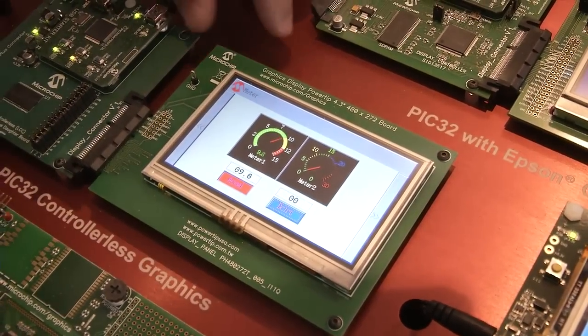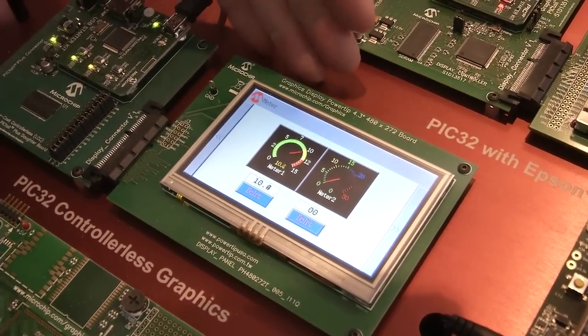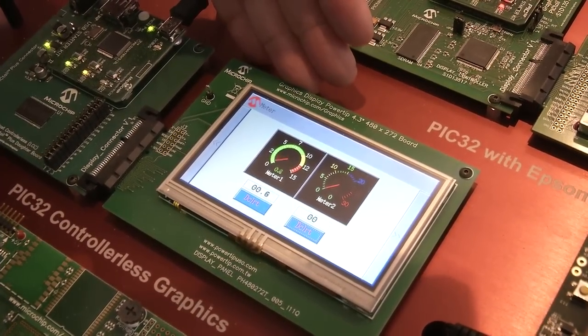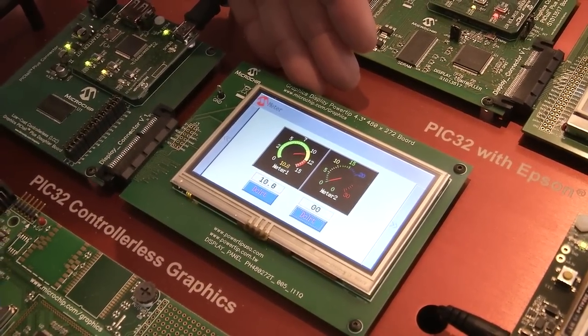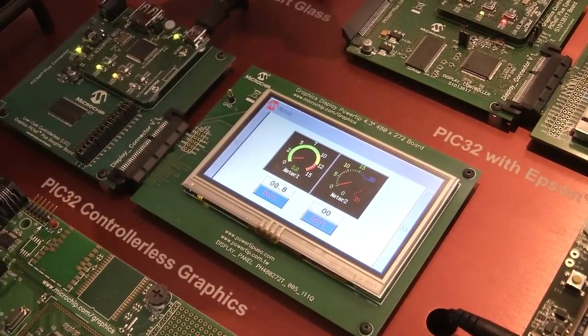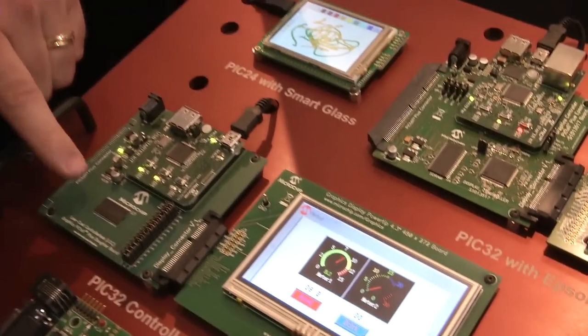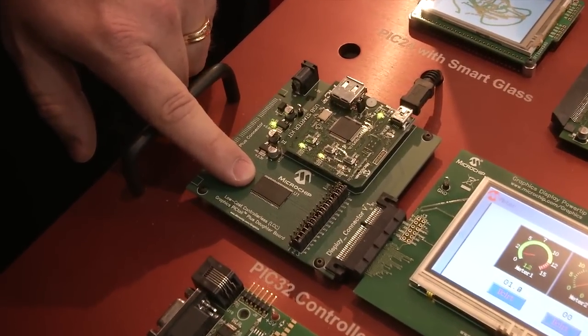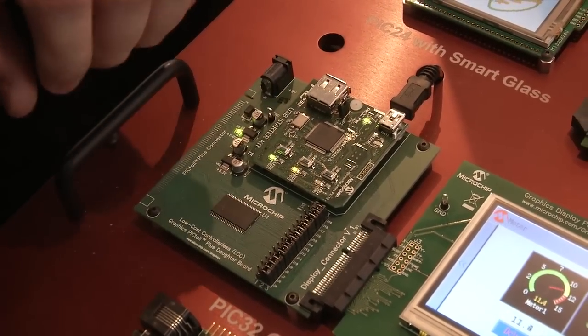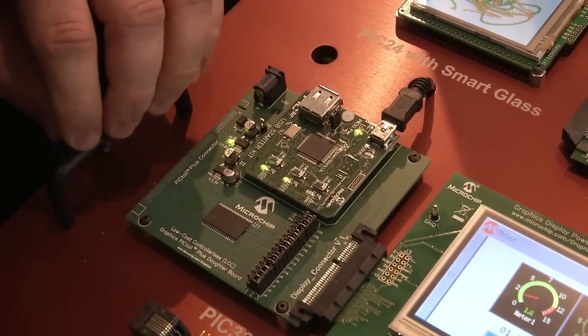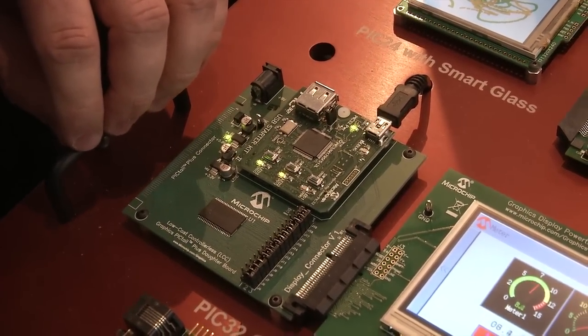Performance-wise it does really well and you don't have the additional burden of an extra graphics controller. Here on the board is the frame buffer — a single SRAM part — and combined with the CPU you've got a full color graphics solution.